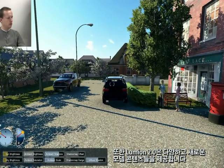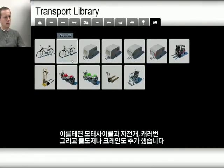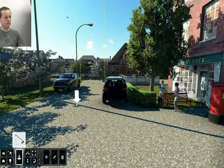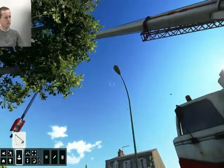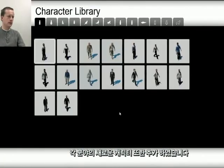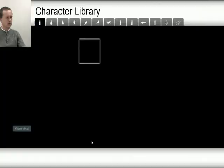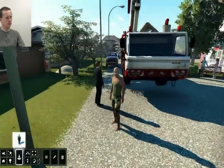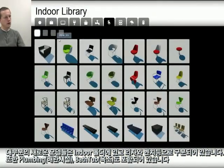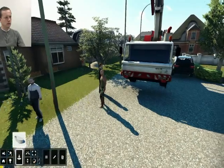We also included a lot of new models and content in this release. For example, we added a few motorcycles, bicycles, and caravans, as well as some new bulldozers and cranes. We are also planning a lot more new characters, and the first batch is in this release. Most new models are in the indoor folder, where you can find a lot of seating, benches, plumbing, laptops, and faucets.